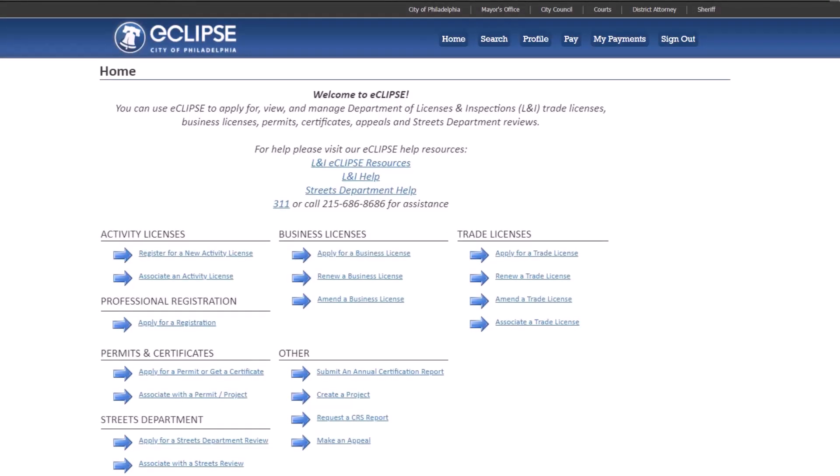Now that we've looked through a permit example, let's go back to the home page and explore the blue banner options. Clicking on the search button brings you to the search page.